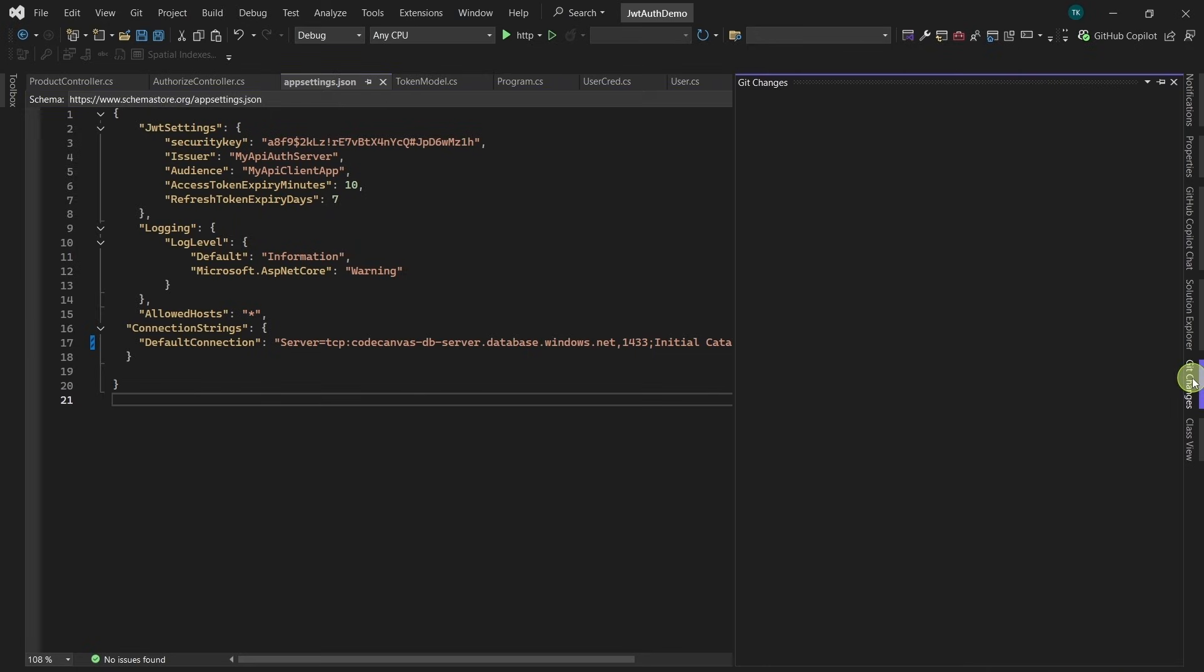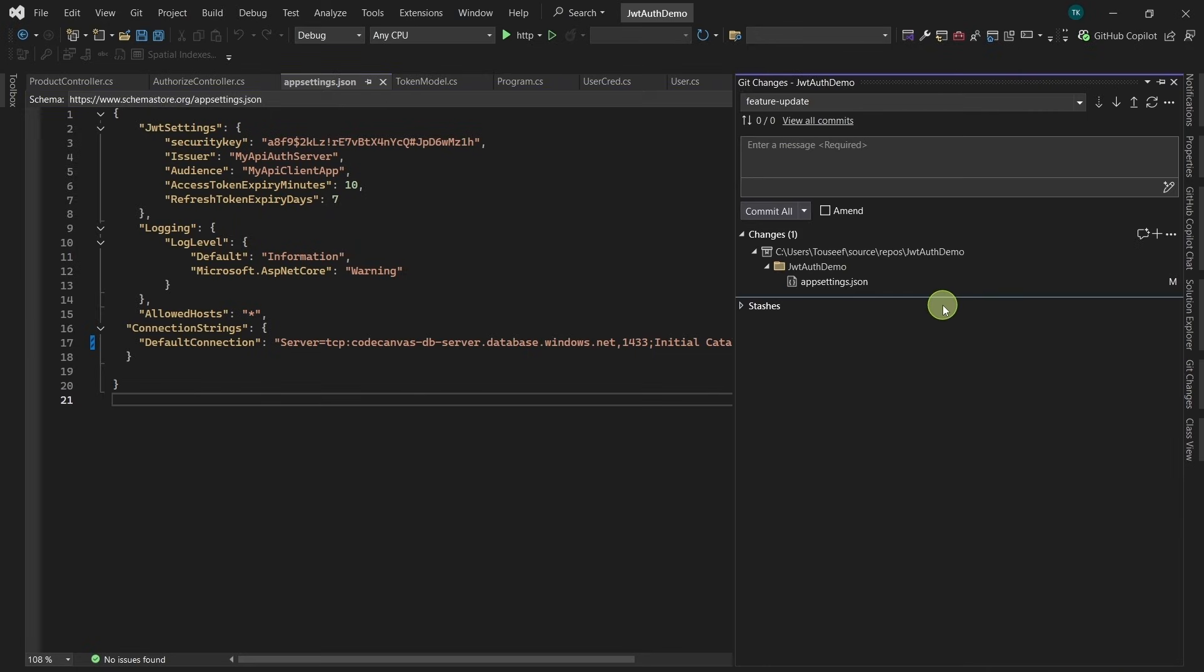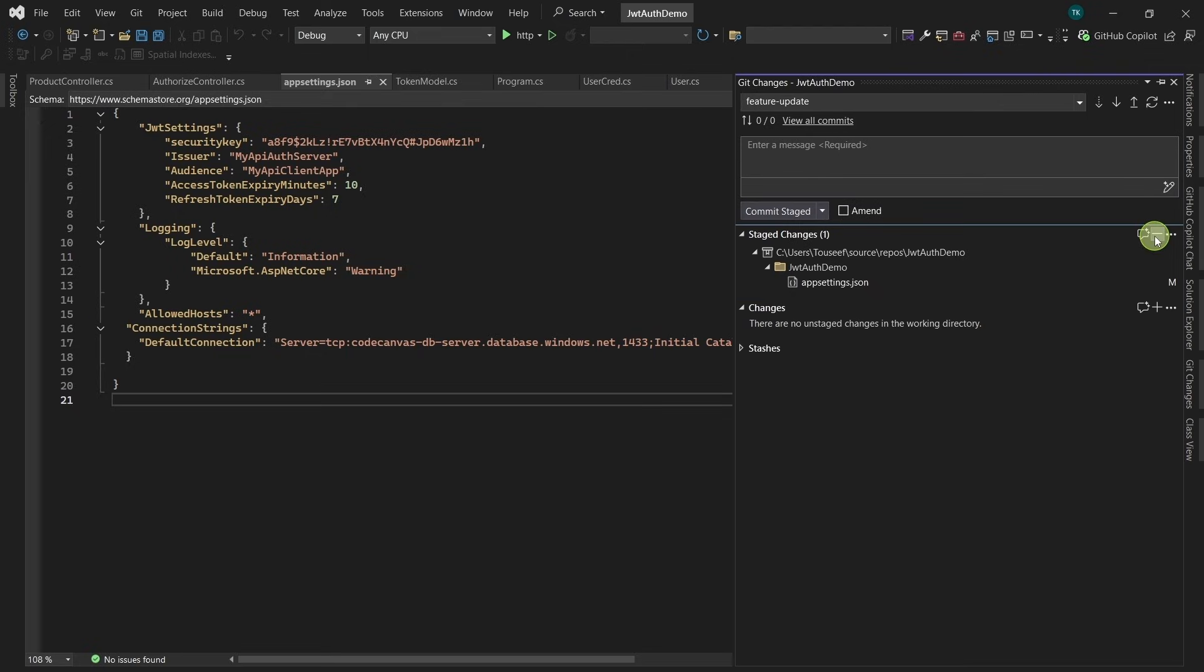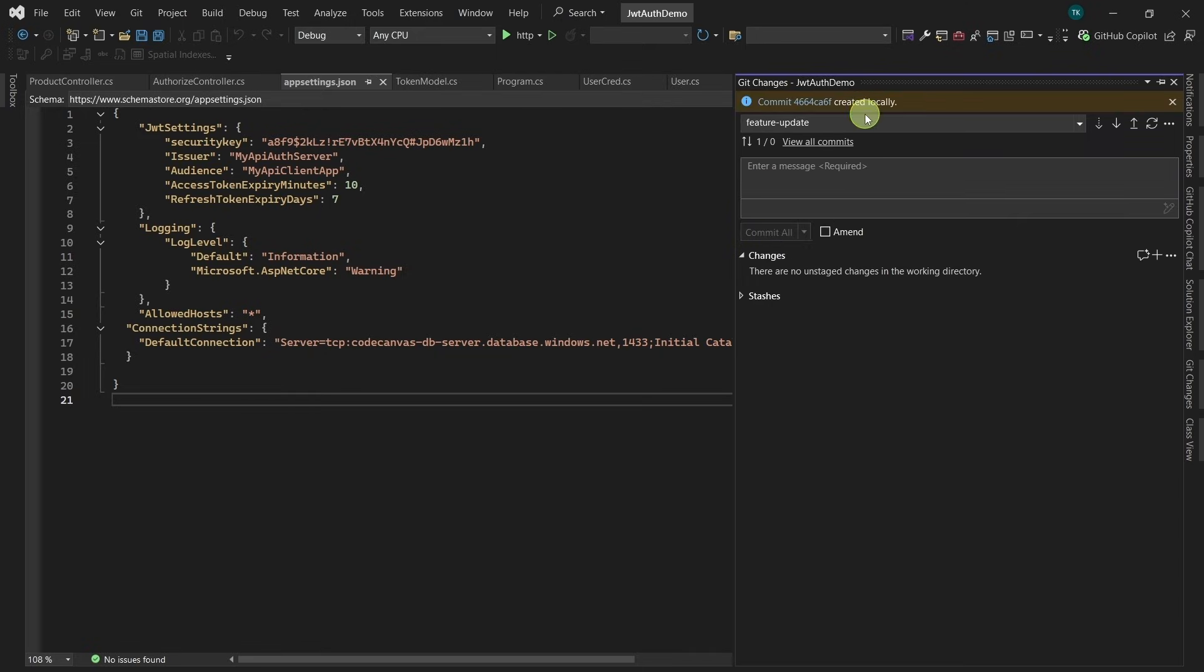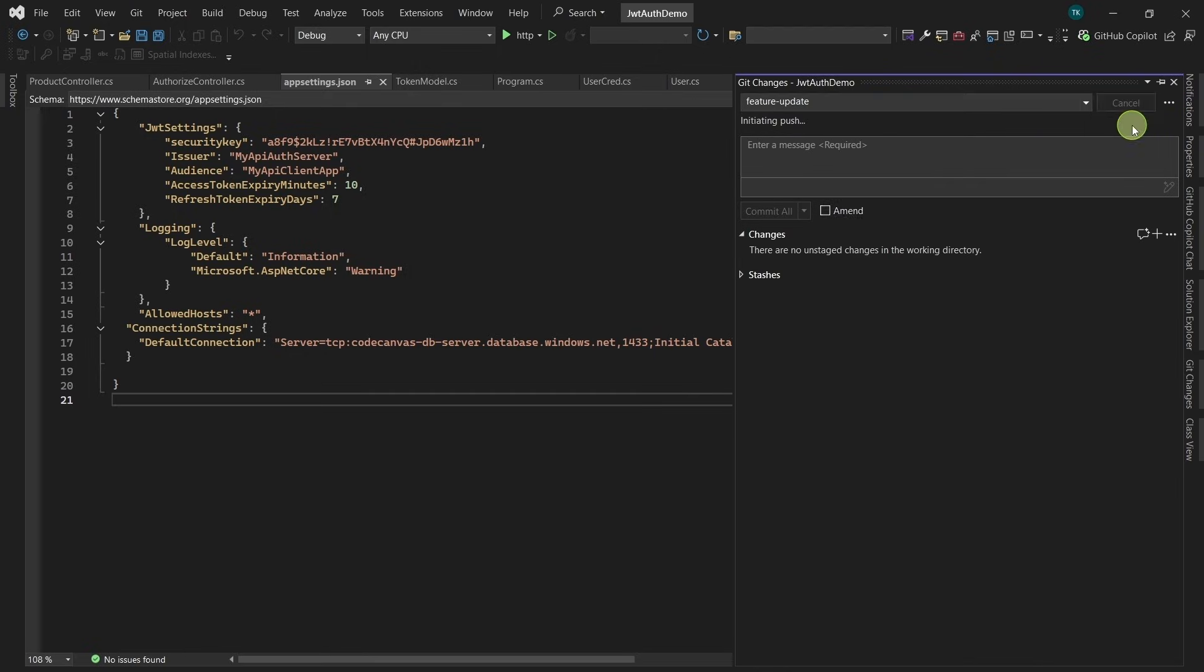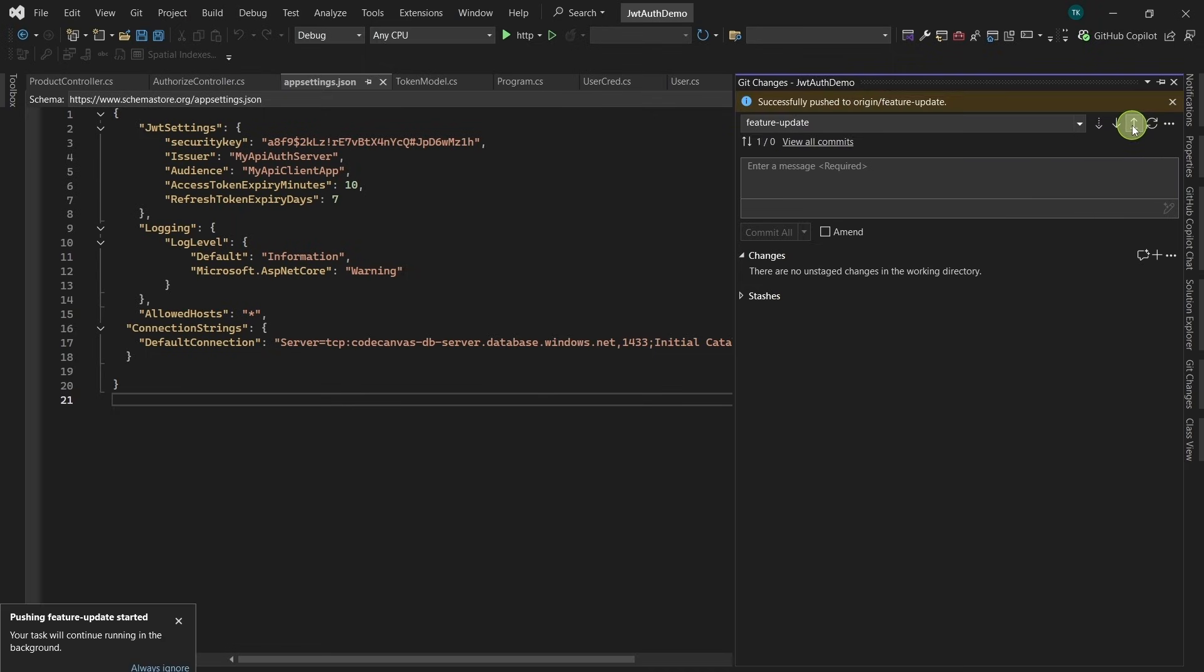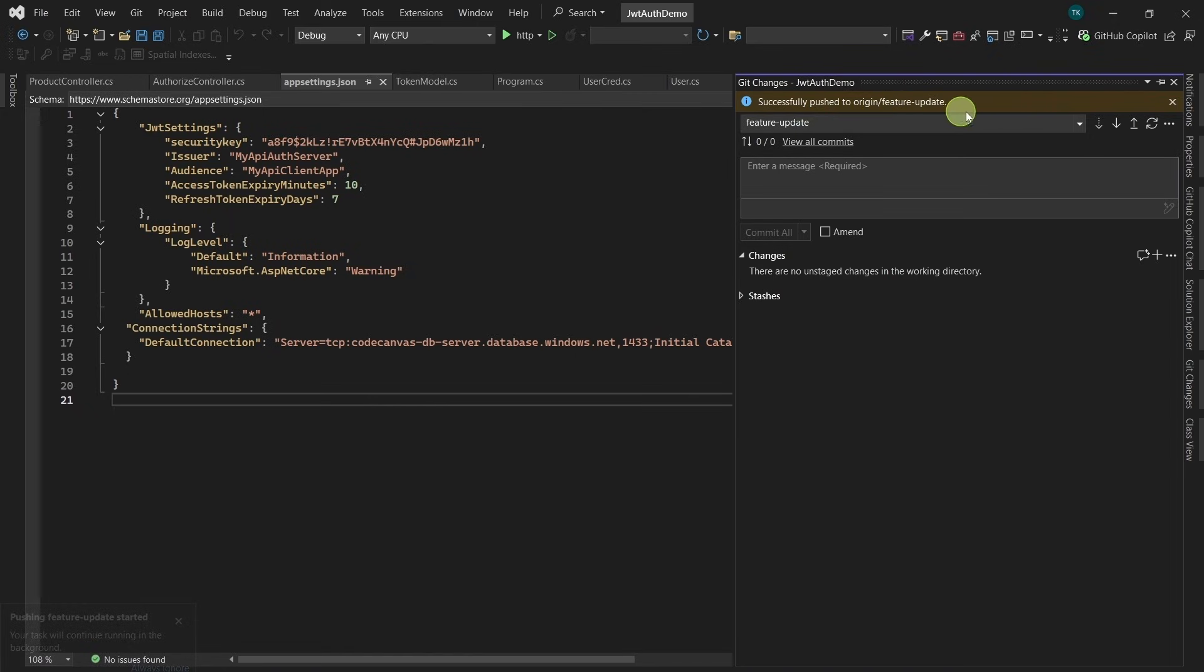Click on Get Changes. Stage all these changes. We give some comment like Azure connection string and commit these staged changes. Changes are committed. Now we push it to Azure repo. Changes successfully pushed to Azure repo.